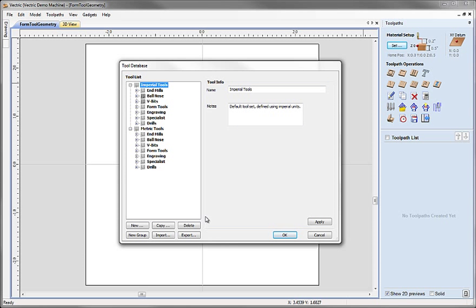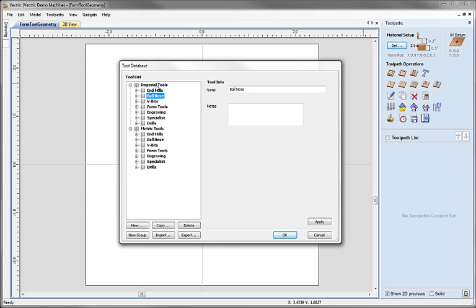The database is split into two main areas. On the left hand side is a tree list of all of the tools in the database, organised under different groups which we can think of as little nodes in the tree. On the right hand side is the specific information relating to whatever is selected in this tree. This tool information panel will change its contents as you select different things in the list.